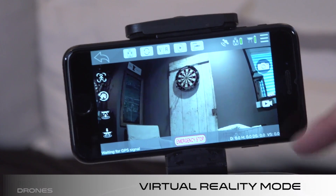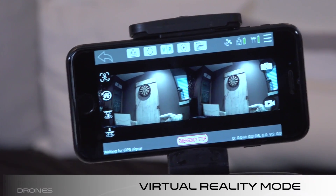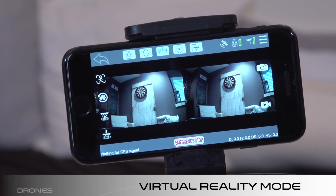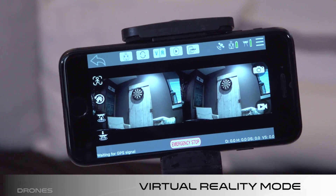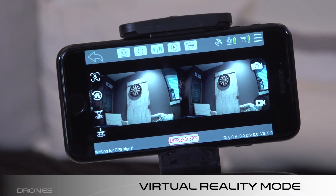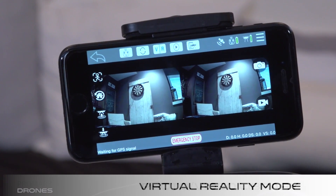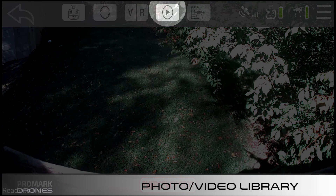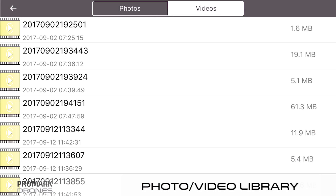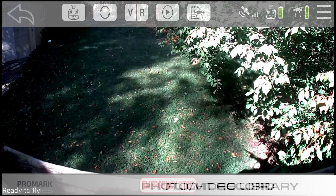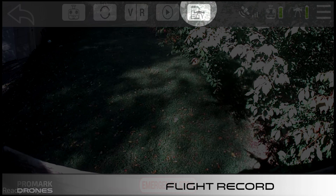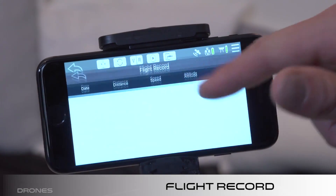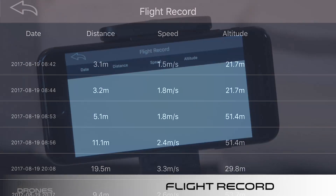Third, click the VR button to enter VR mode. This is important as you will need to do this for VR streaming. The fourth icon on the top gives you access to your photo and video library. The fifth icon is your flight record — click on it to pull up all of your previous flights.